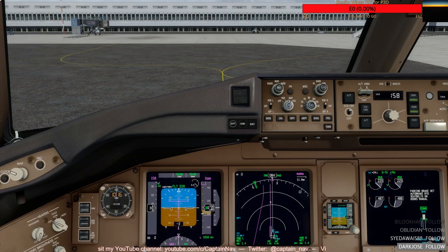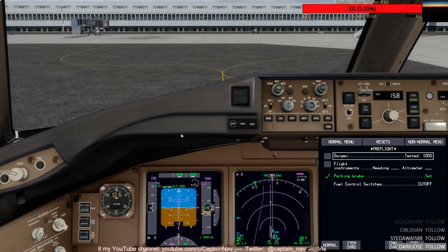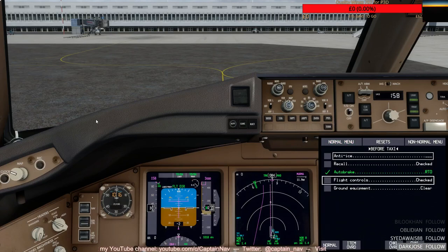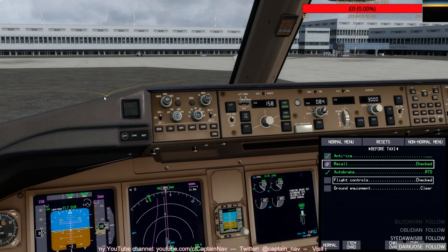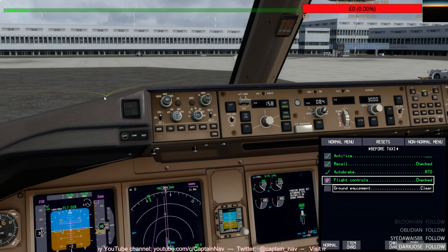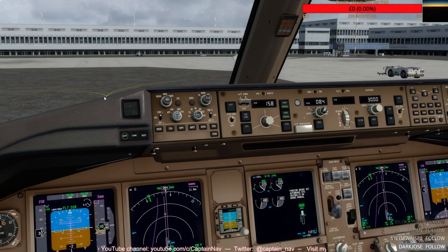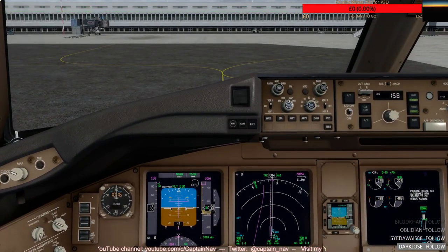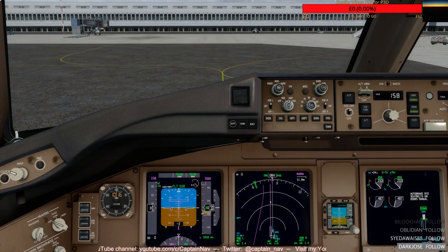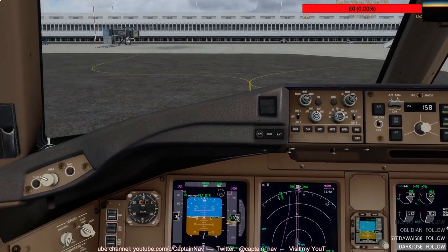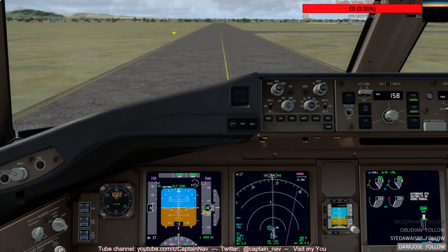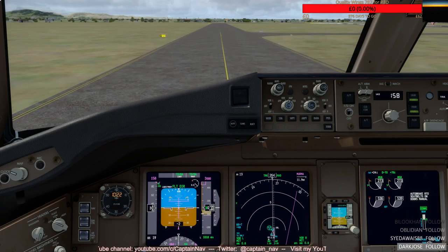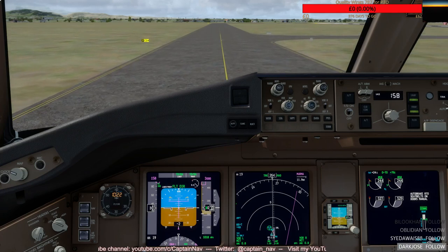Before taxi checklist: anti-ice auto, recall checked, flight controls checked, ground equipment clear. Before taxi checklist complete. Clear left. That's the prompt for the first officer and FS2 crew to set the taxi and runway turn-off lights. This should be Yankee 3, hopefully. I'll turn here and take off from there.